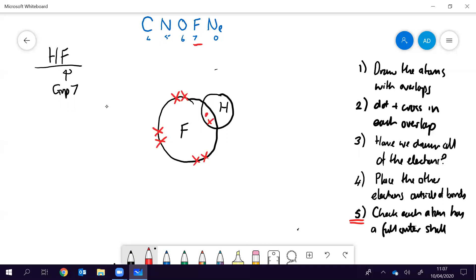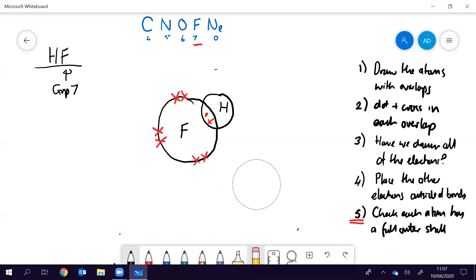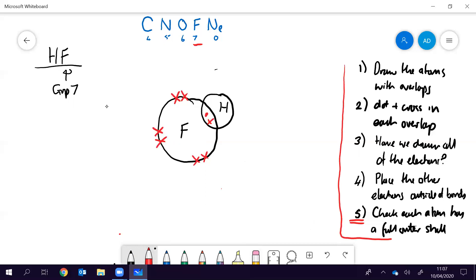We could also look at neon. Of course neon doesn't form any compounds — there are no overlaps and no bonds, no dots or crosses in overlaps. Neon has eight electrons in its outer shell, so I draw eight electrons. We can check: neon already has a full outer shell, so it doesn't form any covalent bonds. That covers how to draw dot-cross diagrams using this set of steps. In the next video I'll do some more examples.